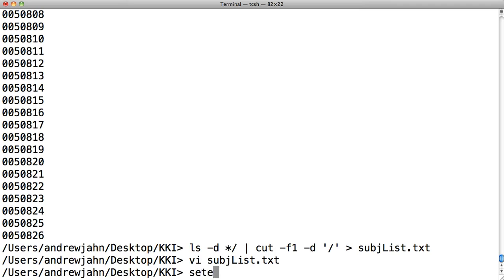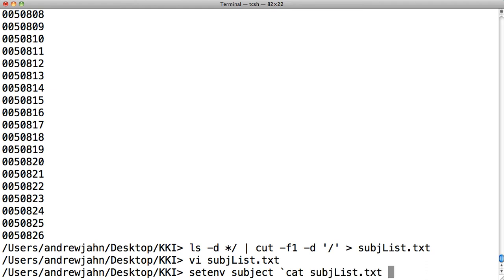Once we have that, I'm going to set an environmental variable called subject. What that's going to do is also redirect output from this command, cat or concatenate the information in subjectlist.txt. So now every directory that's in there is going to be input into the variable subject.